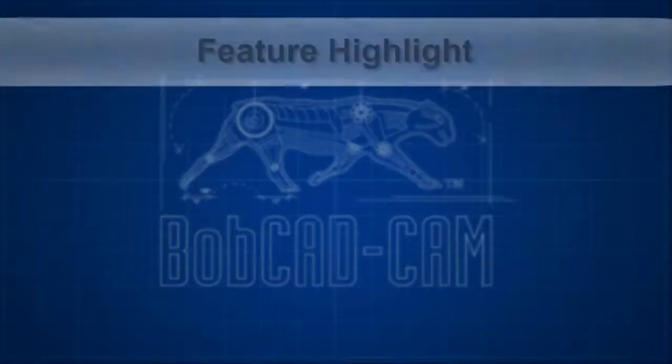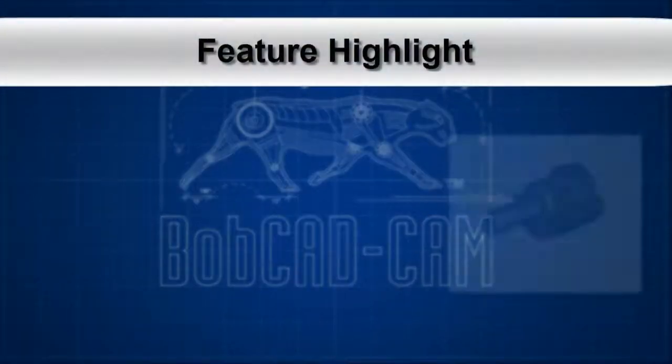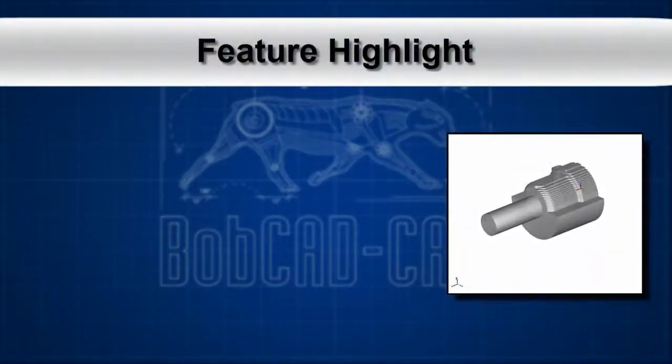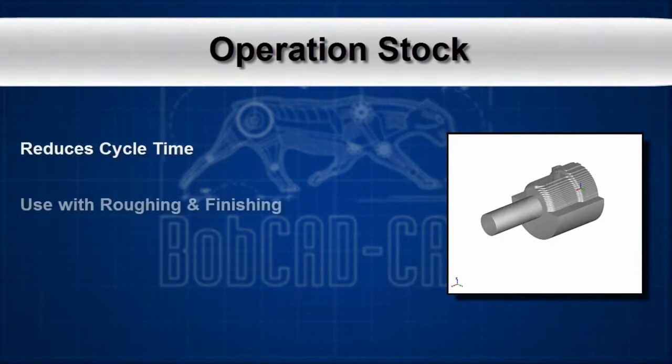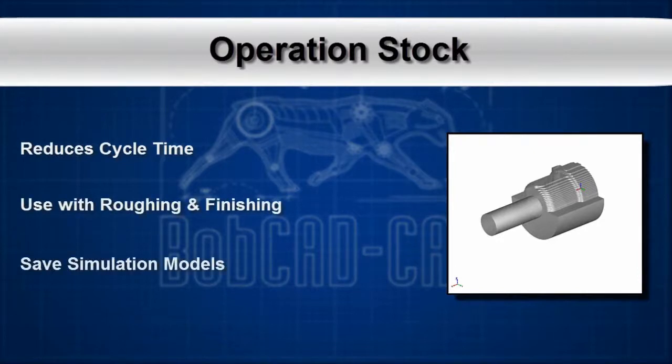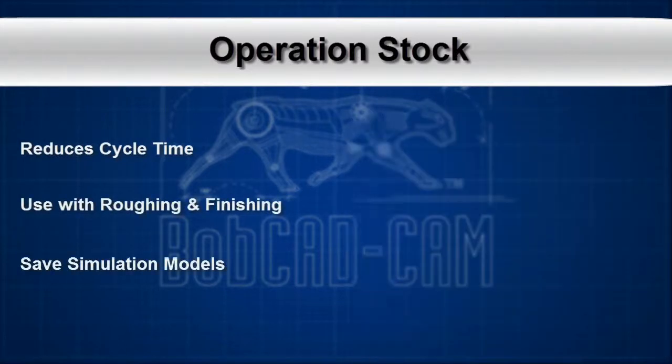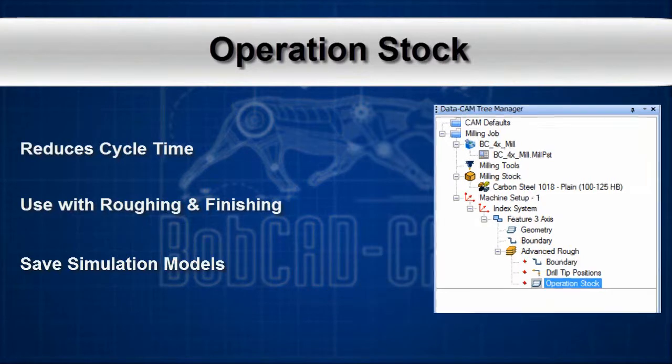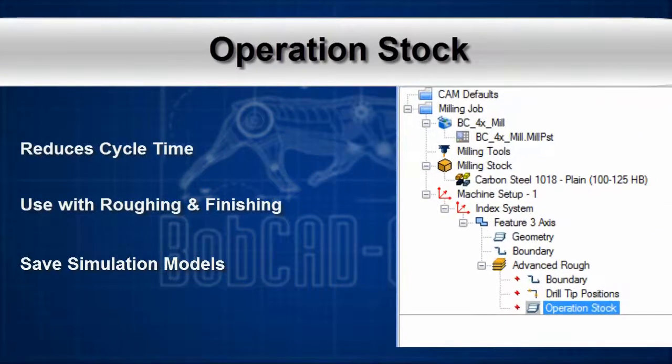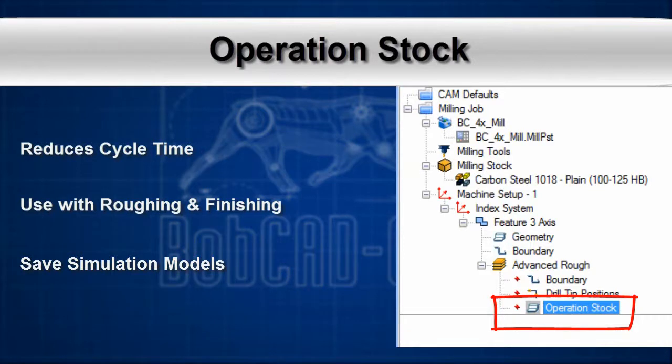Bobcad CAM's version 27 has added an operation stock to many of our mill professional toolpaths, allowing you to better target material when machining complex parts. Save your simulated cut models and use them as your operation stock for in-process programming. This new feature allows for greater toolpath efficiency and is easy to use. Let's take a look at how this works.